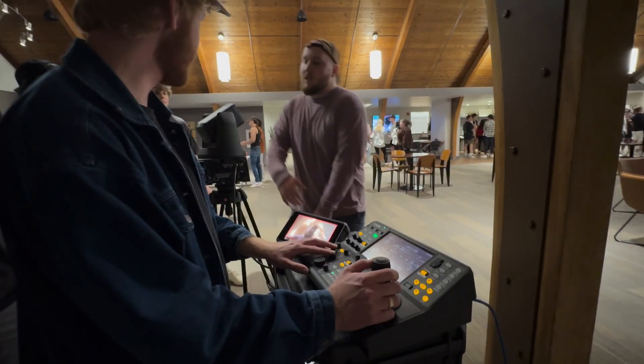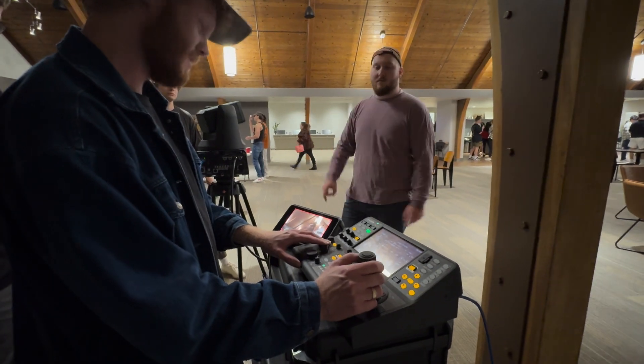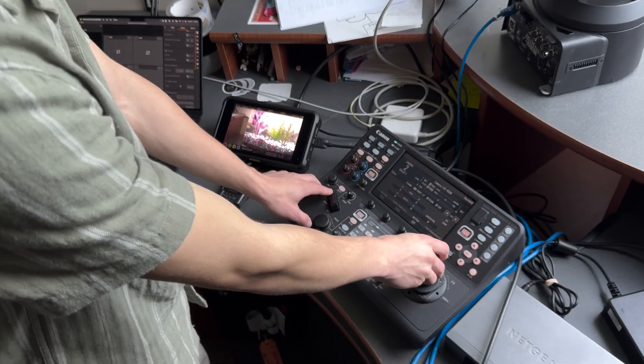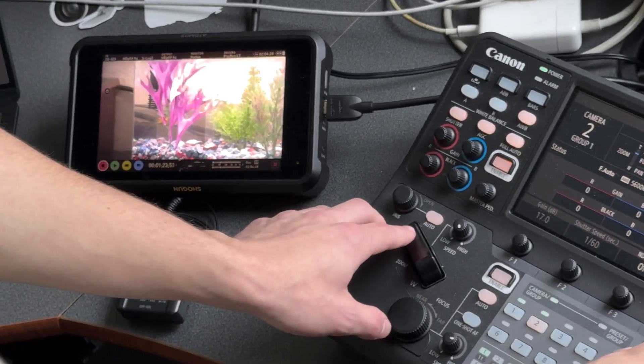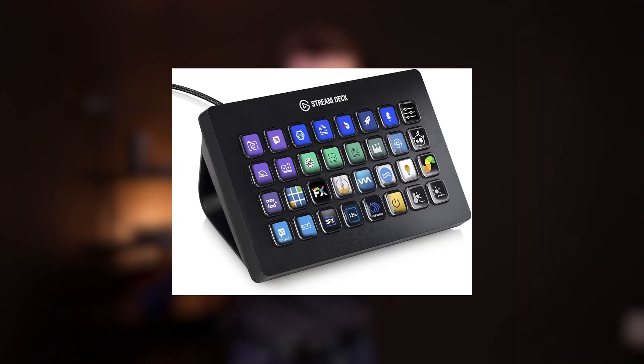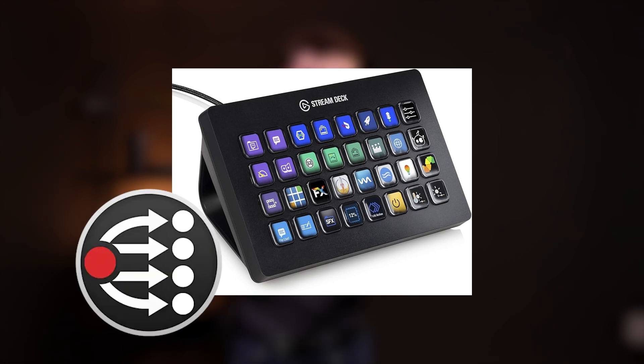These Canon PTZ cameras are fantastic, but the controllers are just as expensive as the cameras. In this video, I want to look at the possibility of using an Elgato Stream Deck with Bitfocus Companion to control these cameras.